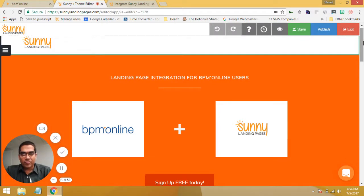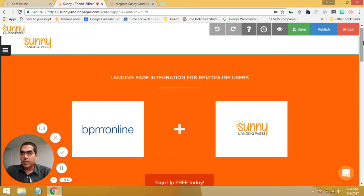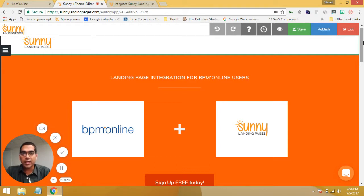Hi, I'm Vin from Sunny Landing Pages and welcome to this video. Today I'm going to talk about BPM Online and our integration with Sunny Landing Pages. BPM Online, as you know, is a leading CRM provider and we're really proud to be partners with BPM Online.